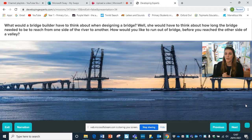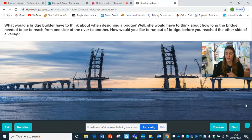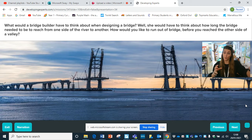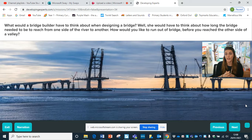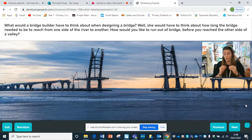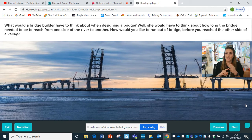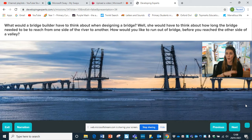You have to think about how long the bridge needs to be - how far from one side to the other side of the road, the river, whatever it's crossing. And what would you like to travel over the bridge? So is it going to be people, vehicles, lorries, animals? Because that depends on the width and how strong it needs to be.